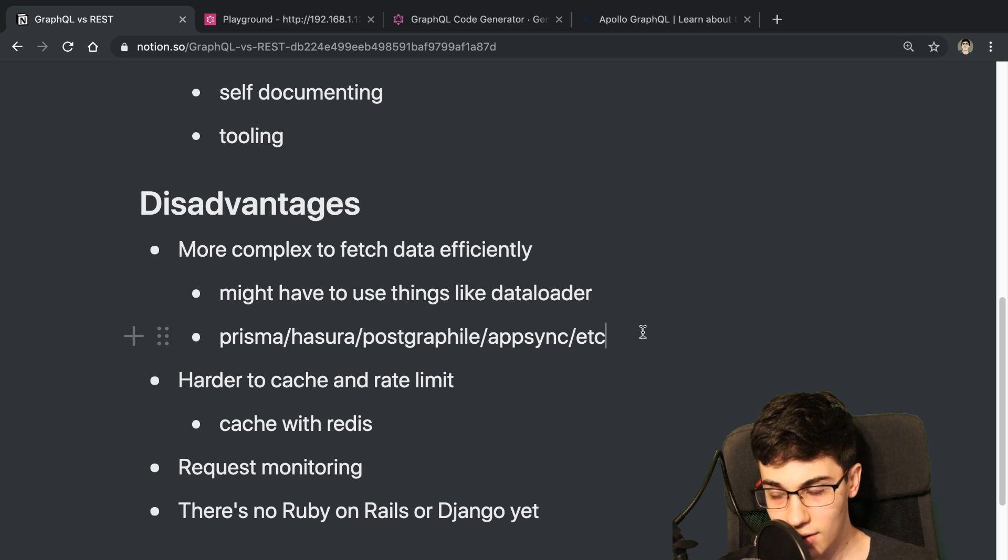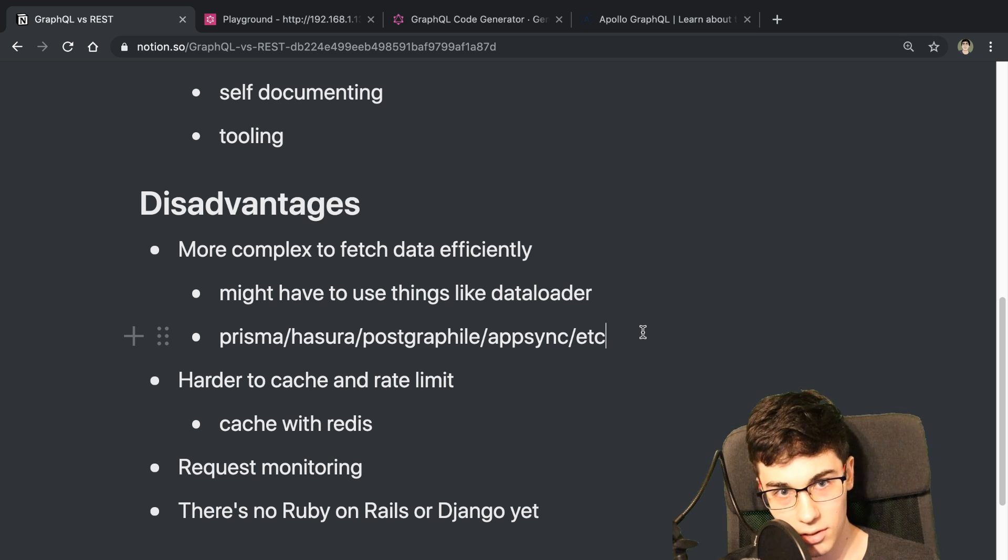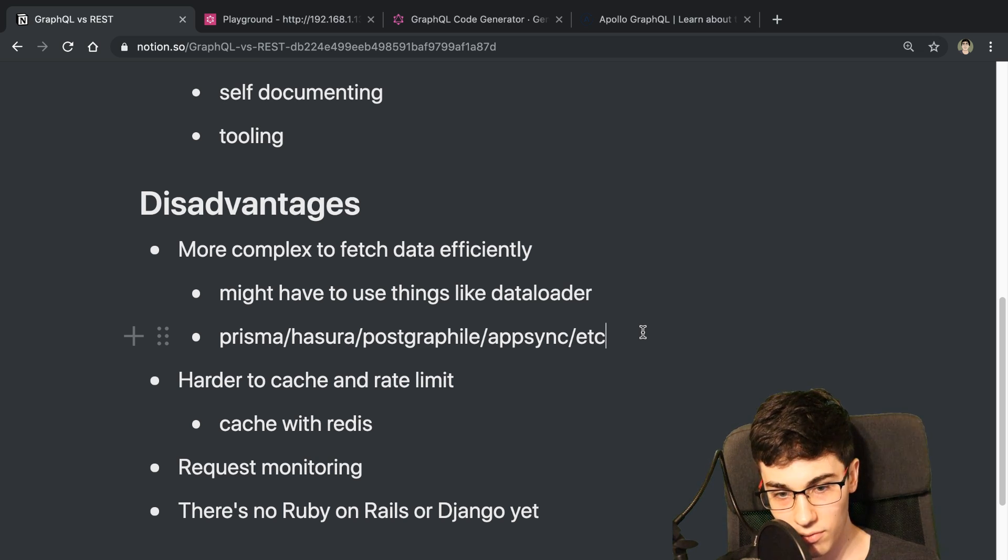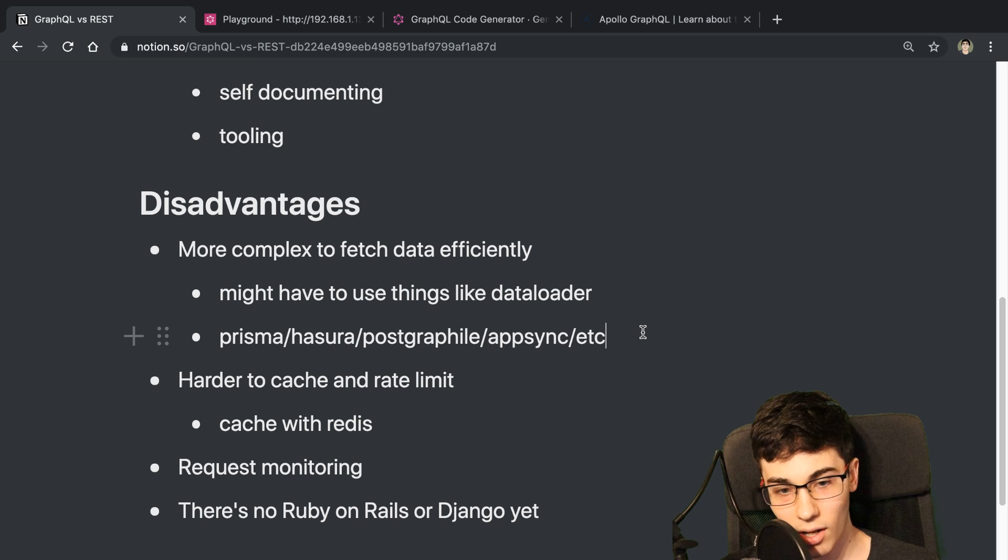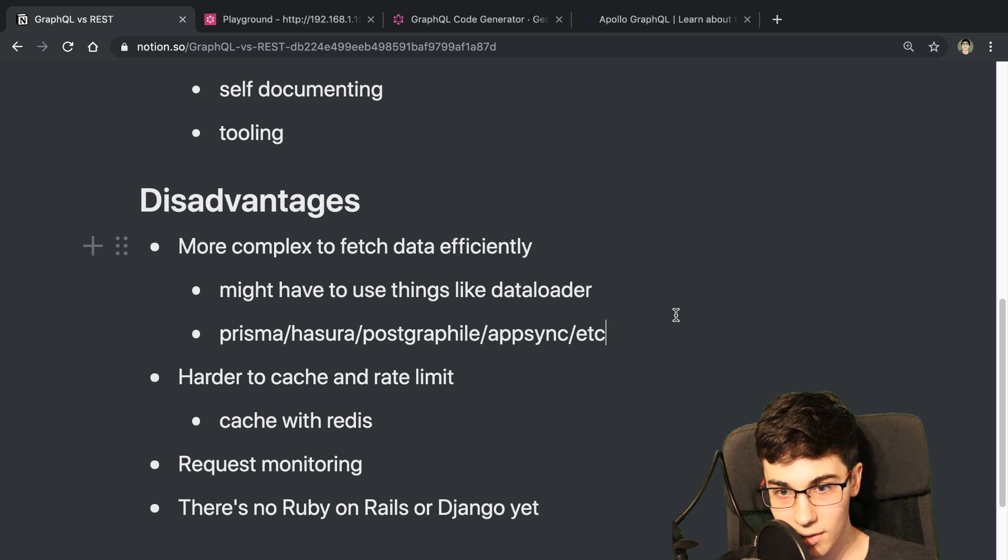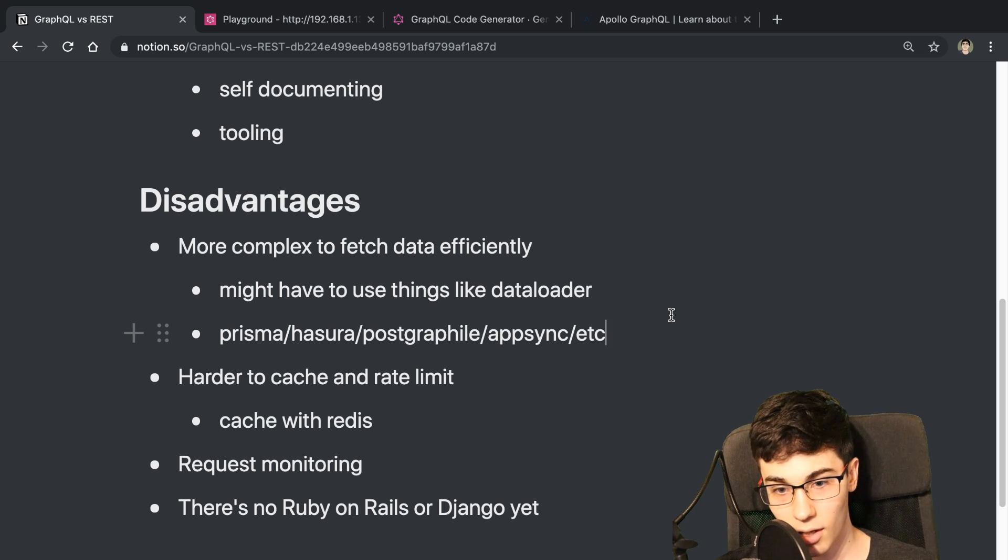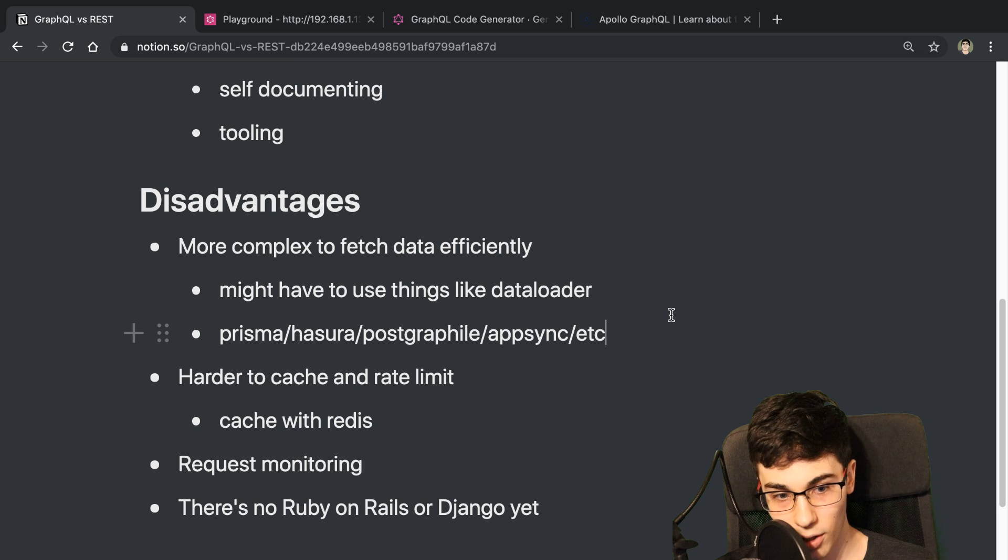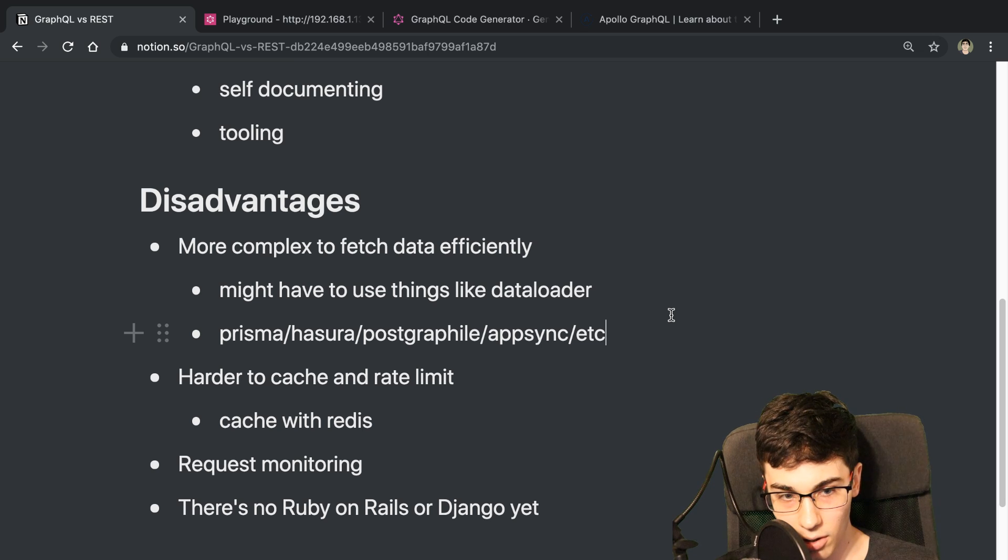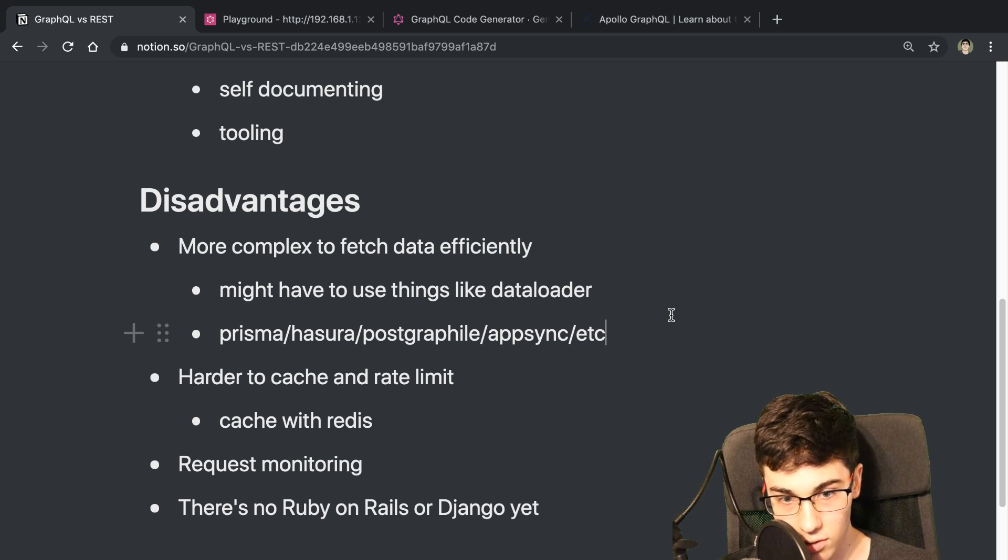But as a front end developer, the experience using GraphQL is very nice. And so I like that a lot. So if possible, I think it's really nice to use GraphQL for your front end developers. They will really enjoy it. But there you go. That is the pros and cons of GraphQL versus REST.